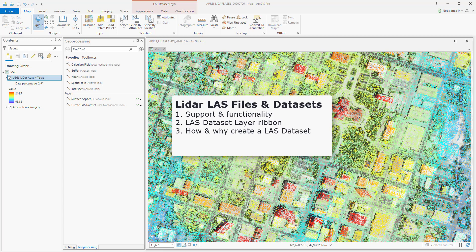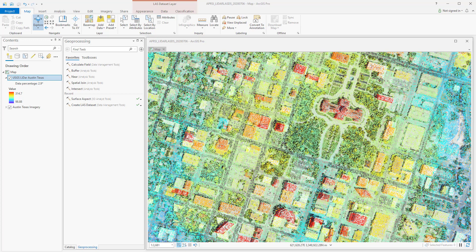I'm here in Austin, Texas, and you can see a top view of City Hall. Above it, I have some LIDAR point cloud data from the USGS, and it was received in LAZ compressed format. Using an ETL tool, I had to convert it to LAS in order to bring it into ArcGIS Pro.